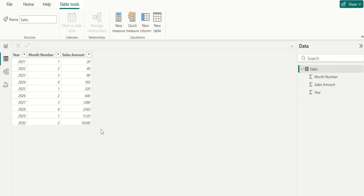Greetings. Hello everyone. Welcome to Petaka Technologies. In this video we will cover the basics of the switch function and its syntax, with examples of how to use it in Power BI.